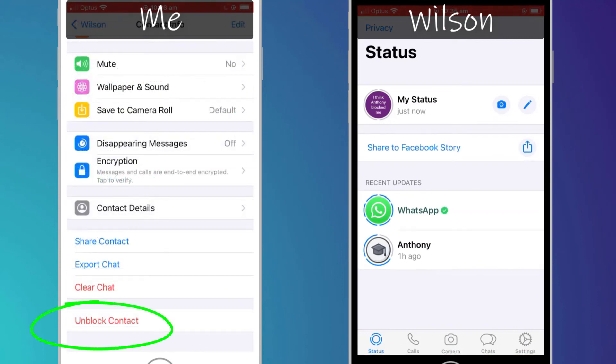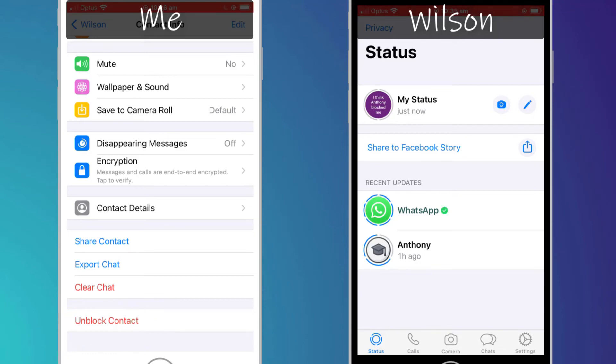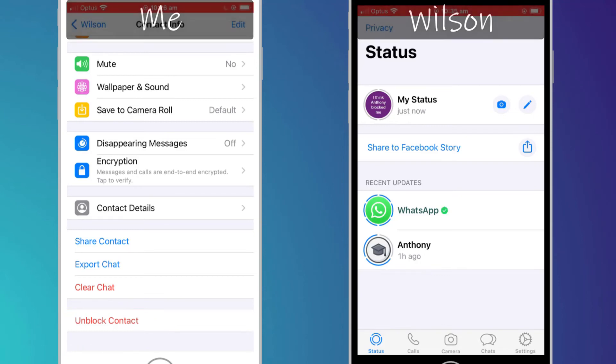If I decide to later unblock Wilson, any messages he's tried to send whilst he's been blocked will not be delivered to me. He will have to resend those.